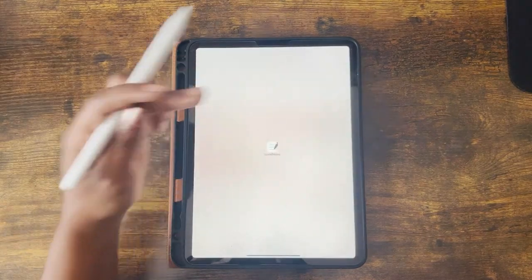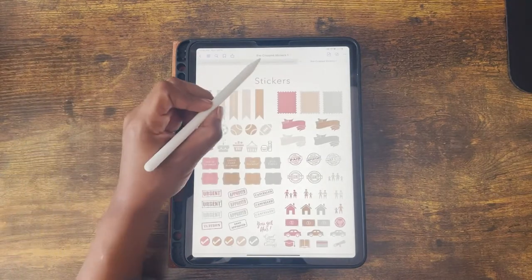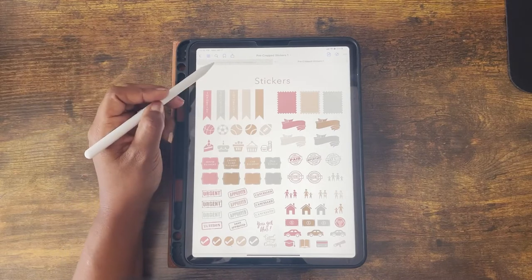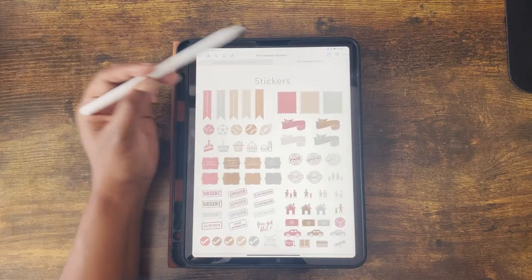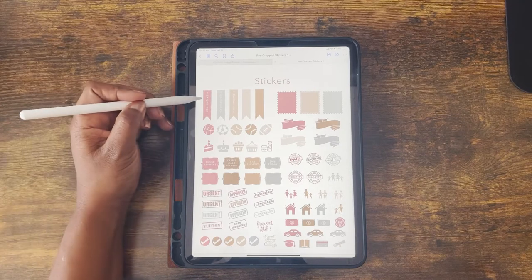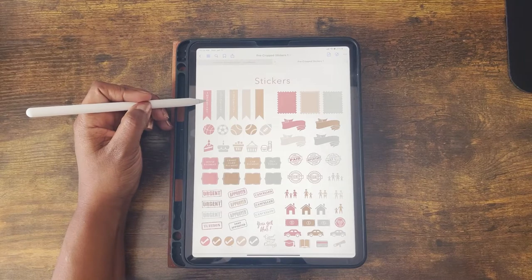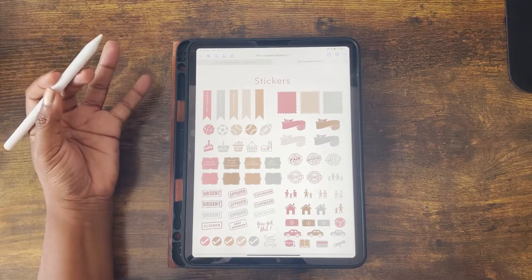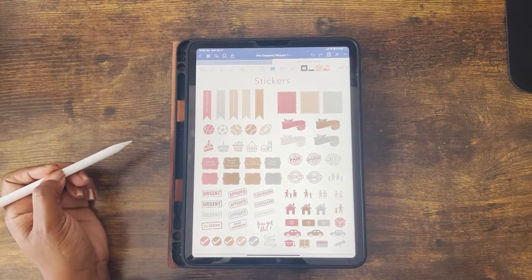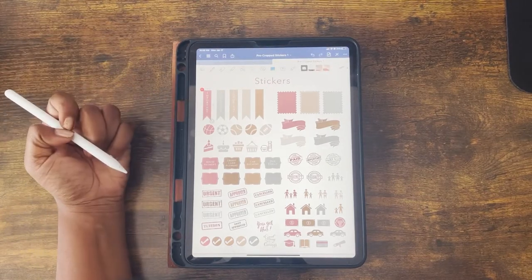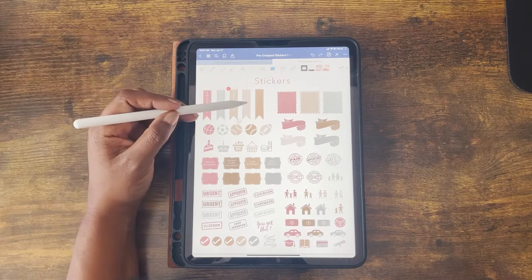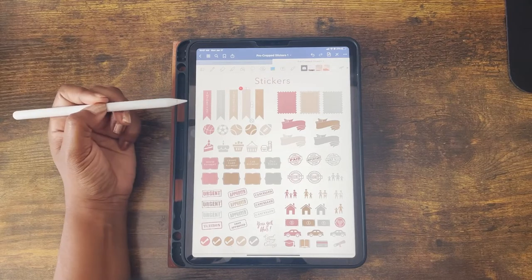Now that I have my stickers, they're not part of the planner just yet. But first, I want to show you the difference between the pre-cropped stickers and the ones that are not cropped. If you click on any of these stickers in edit mode — not presentation mode — a little square border will appear around it. That border lets you know these stickers have been pre-cropped.